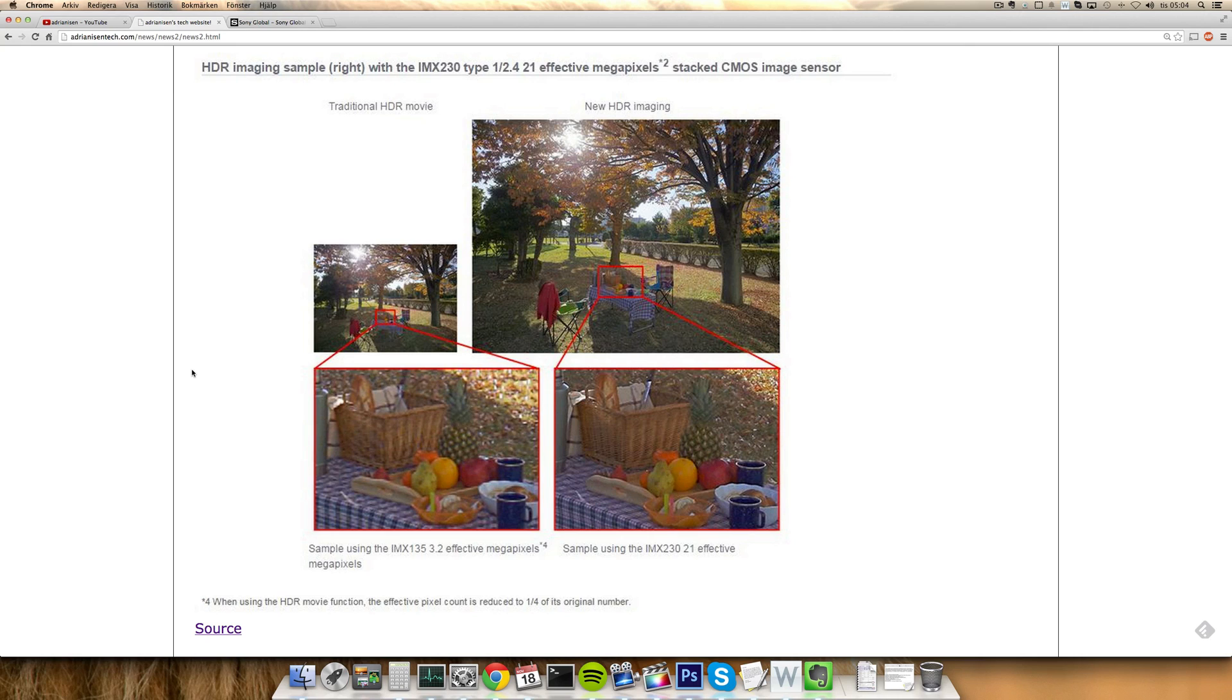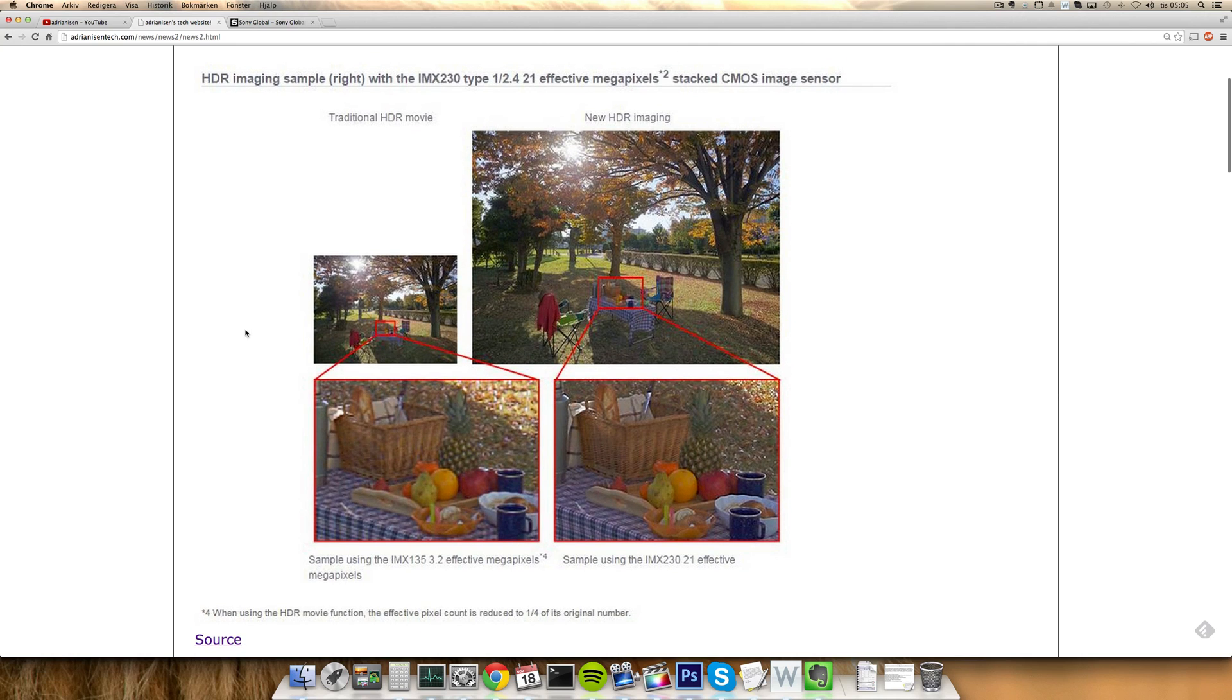Yeah Sony keeps working on that. I'm using myself a Sony 4K camera when I'm recording my YouTube videos so I do know that Sony knows their camera stuff. And also here on this picture here you can see the traditional HDR movie versus the new HDR imaging processing which they are using.